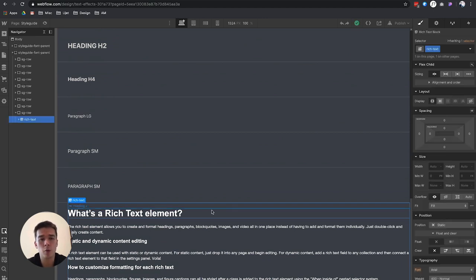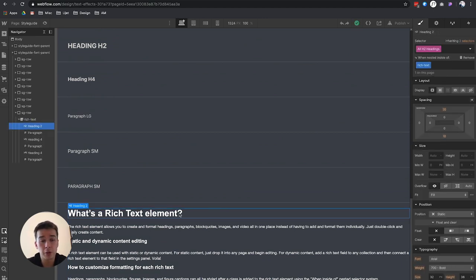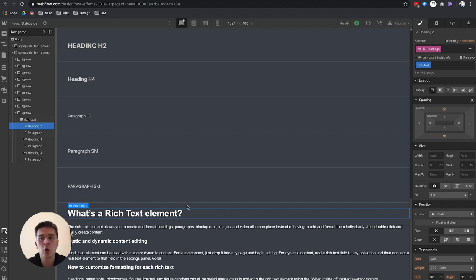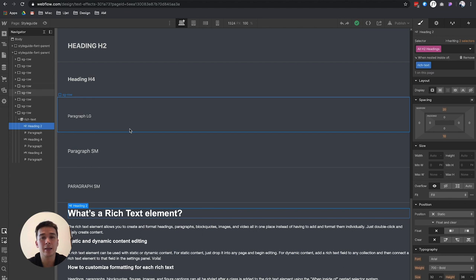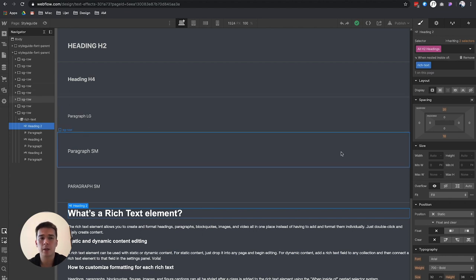But don't forget when you select one element to always click the plus icon that's going to be on the right-hand side. Otherwise, you're going to style all the elements that have that particular HTML tag inside the entire project, and you don't want to do that. That's pretty much it for this video.